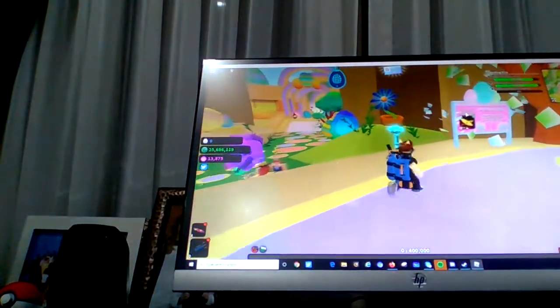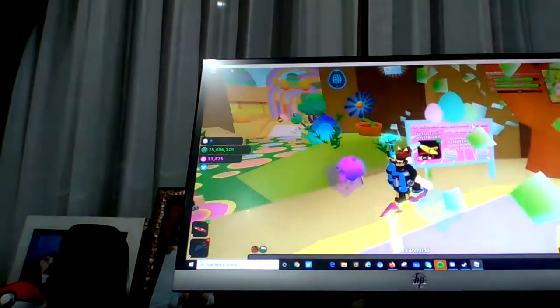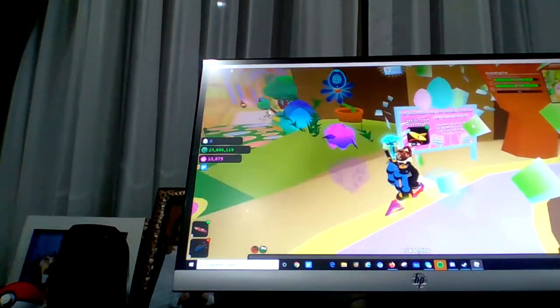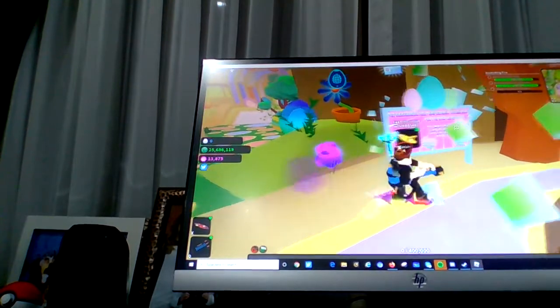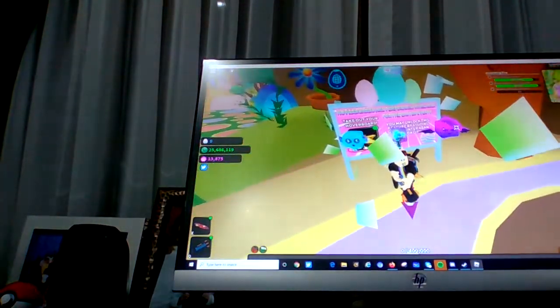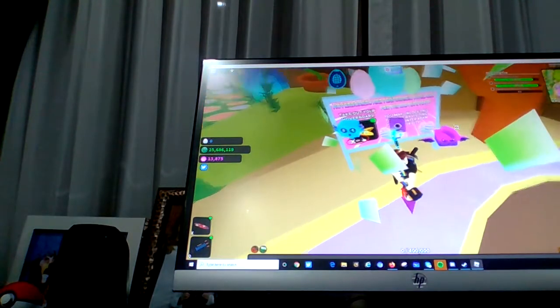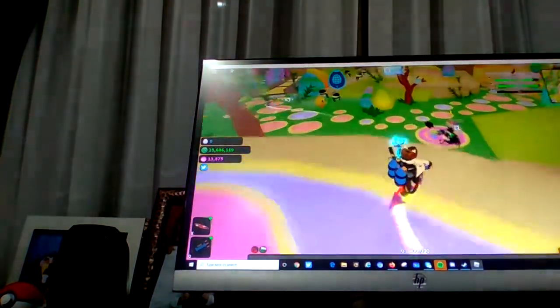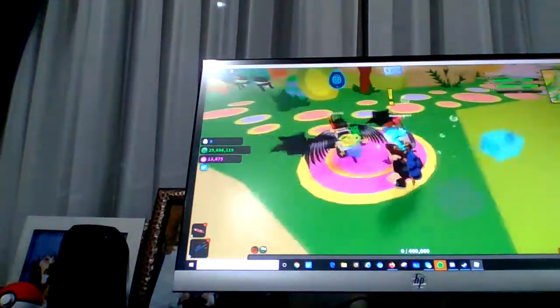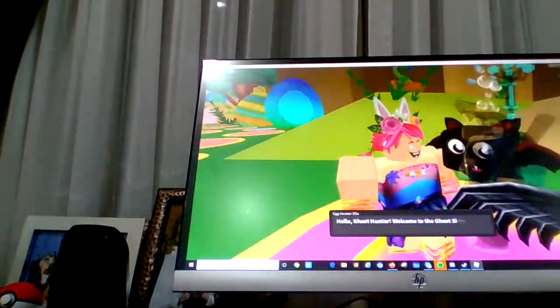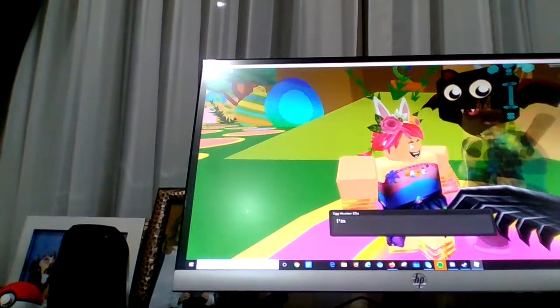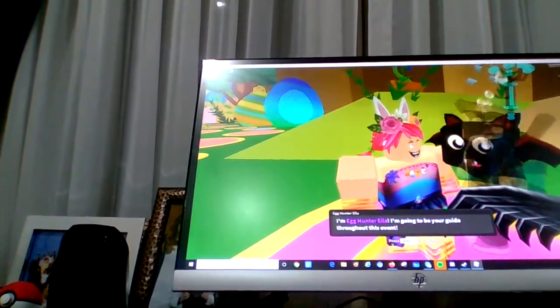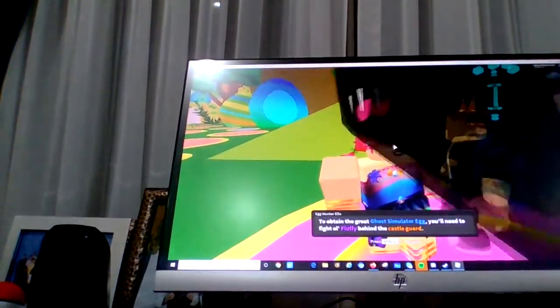I got to know what I'm doing here. I got to know what I do. I'm confused what that means. I think that's for people that don't have hoverboards. Egg Hunter Ella. Hello, Ghost Hunter. Welcome to the Ghost Simulator Egg Hunt. I'm Egg Hunter Ella. I'm going to be your guide throughout this event. Well, I guess, thank you.